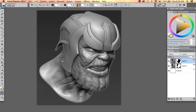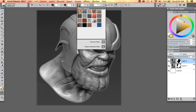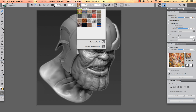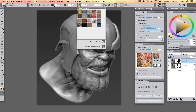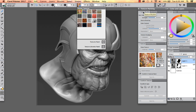And if we take a look at the property bar, it actually offers us the opportunity to switch our texture on the fly. We can also launch the full texture painting palette.